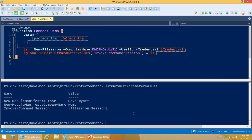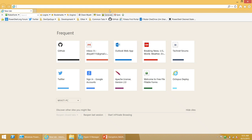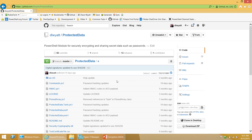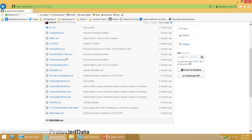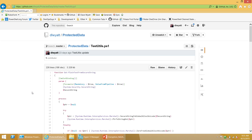The testutils.ps1 file — that's in my Protected Data module. Out on GitHub at github.com/dlwyatt/ProtectedData. This repo has many more files than what's in the actual distribution, including all my unit tests and certificates, but there's a testutils.ps1 file in there as well.